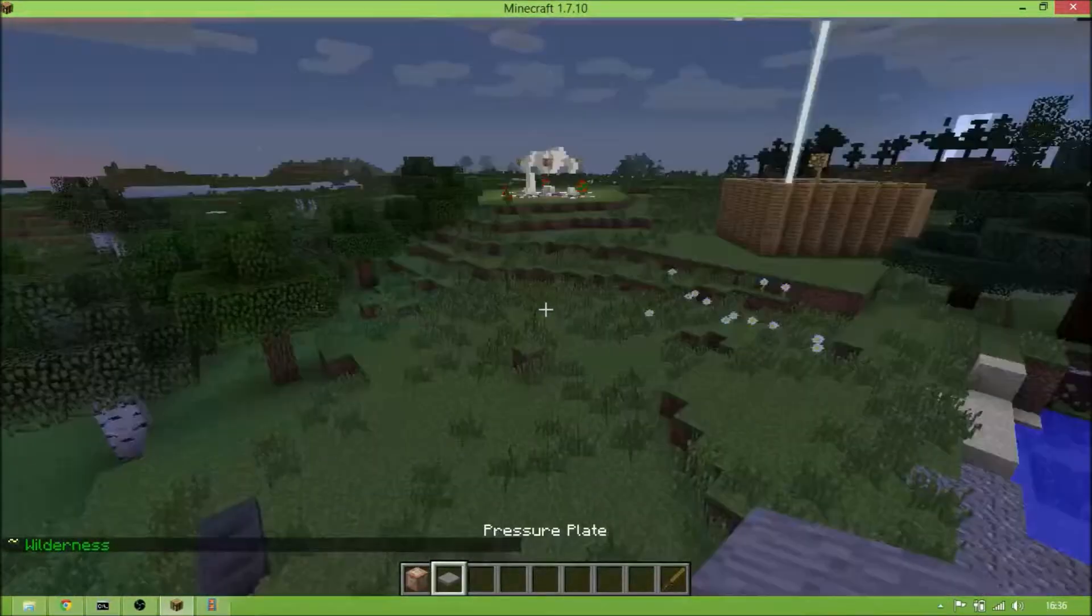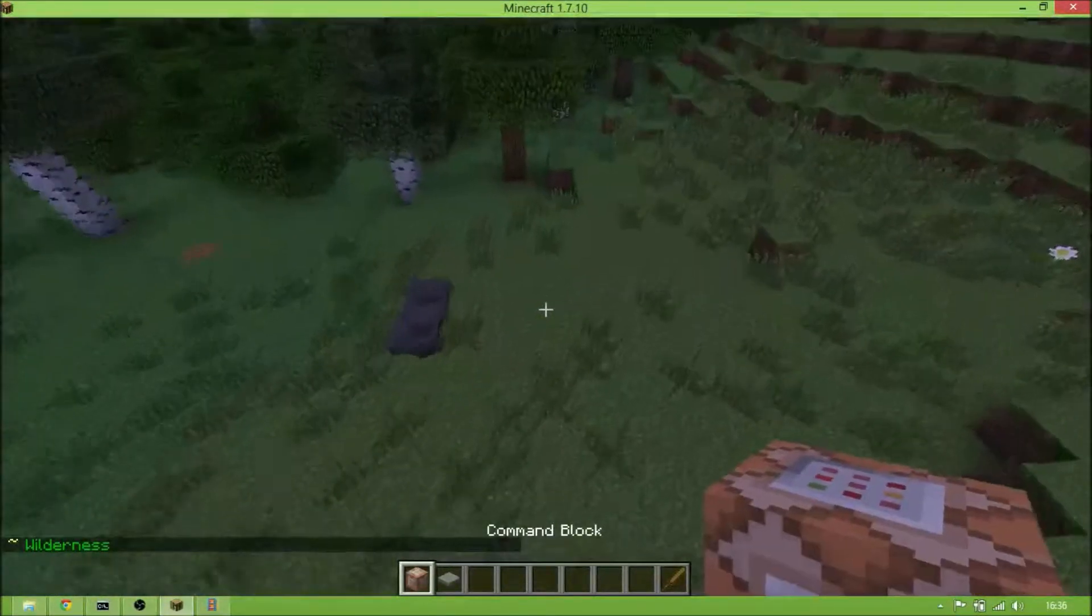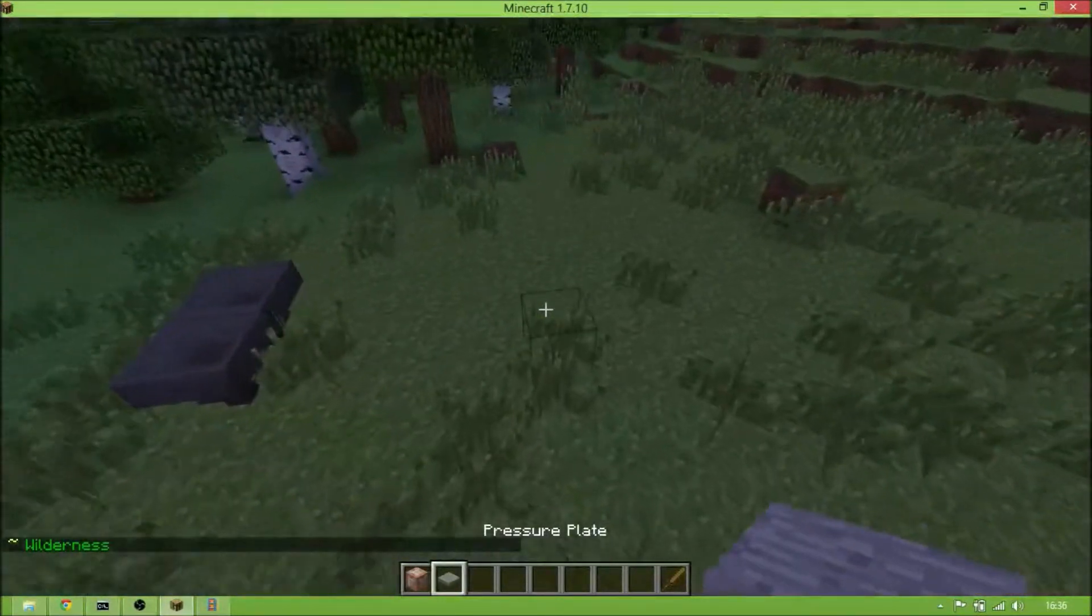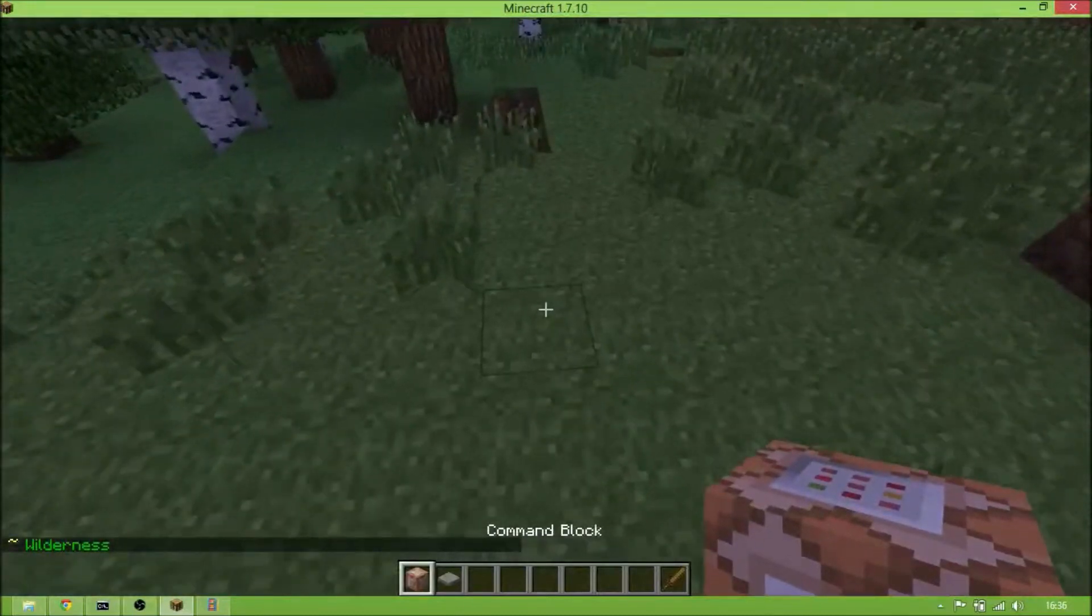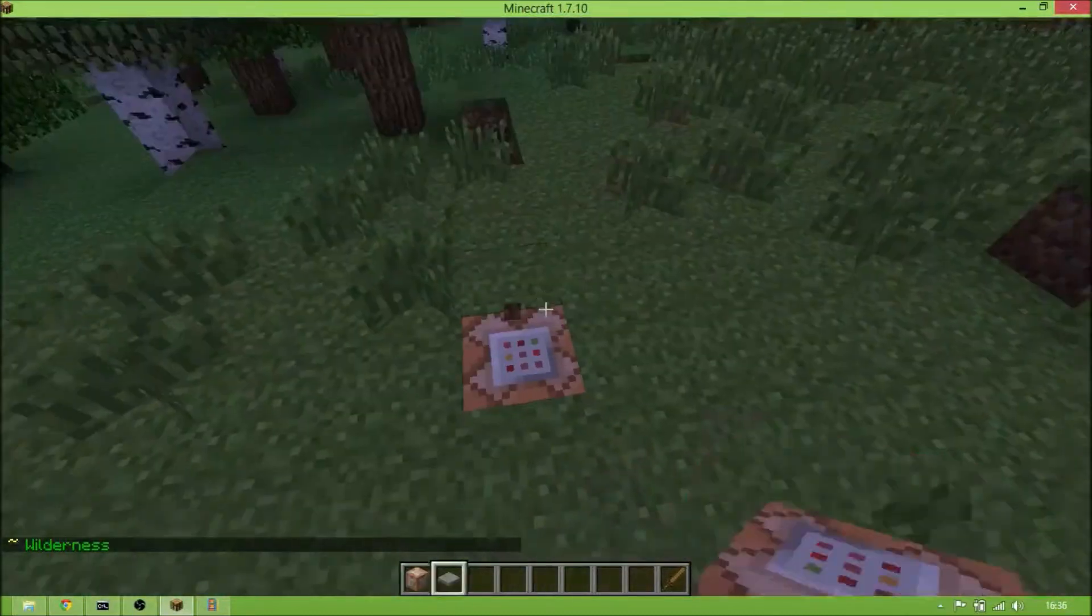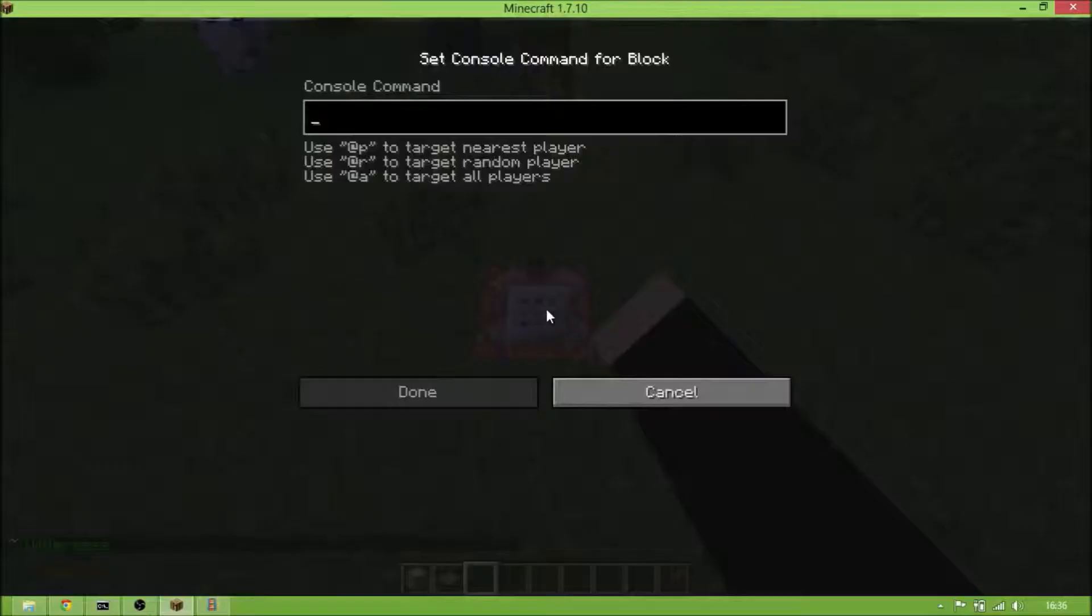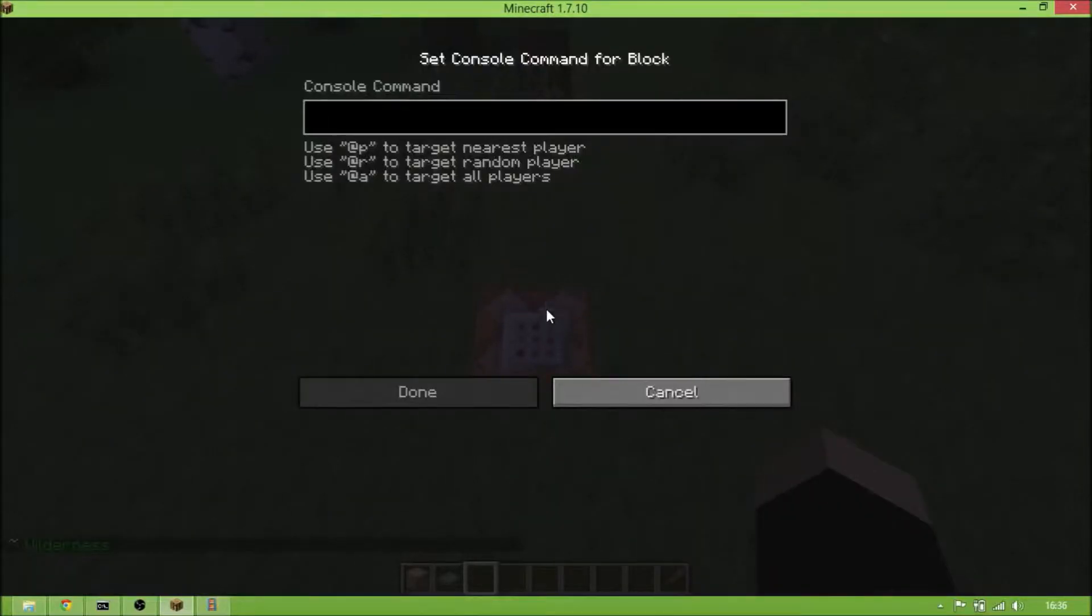Everything you will need is a command block and a pressure plate. So place the command block down and write slash